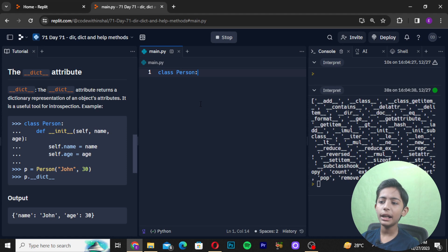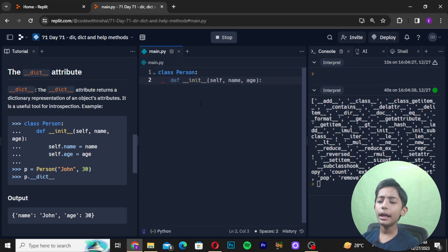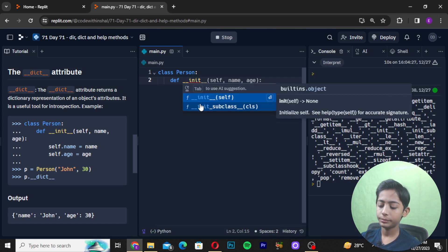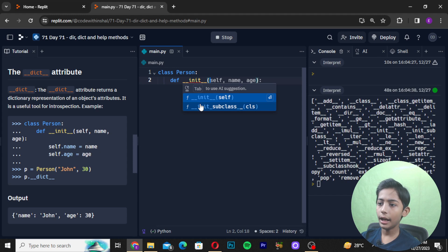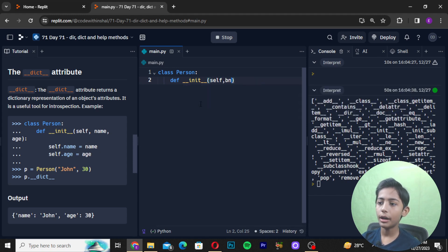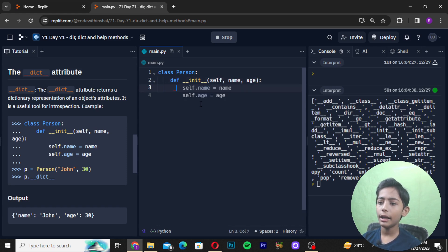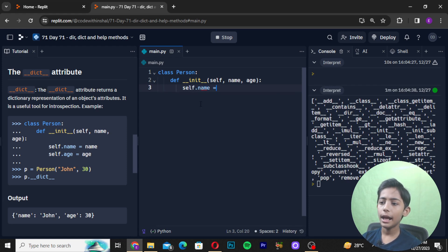I will define a class called Person, and inside it I will write def __init__ with parameters self, name, and age. Then I will assign self.name = name and self.age = age.